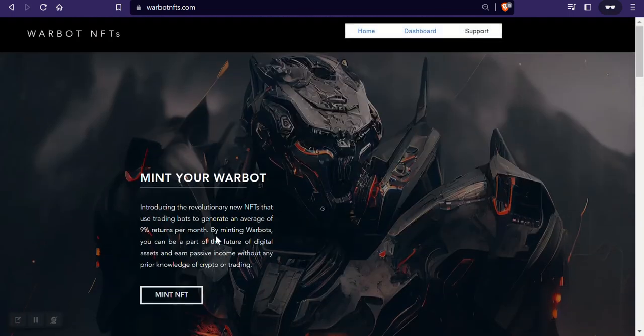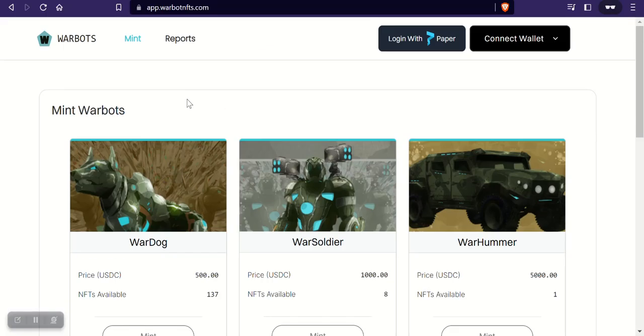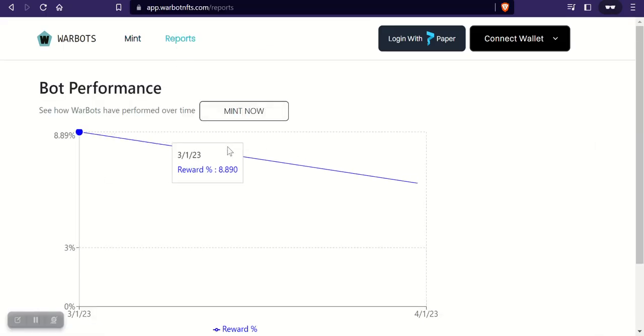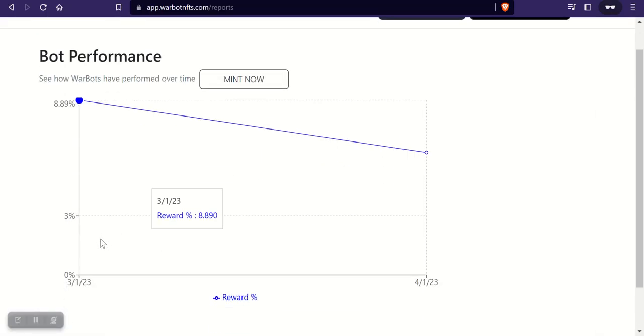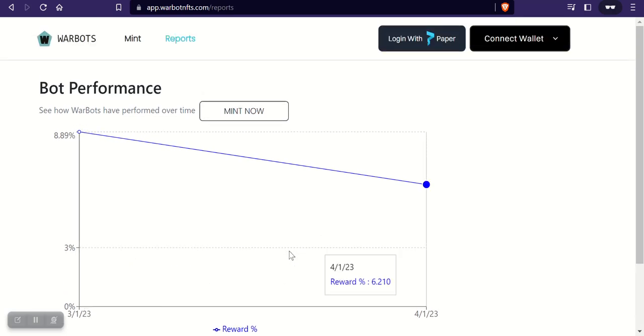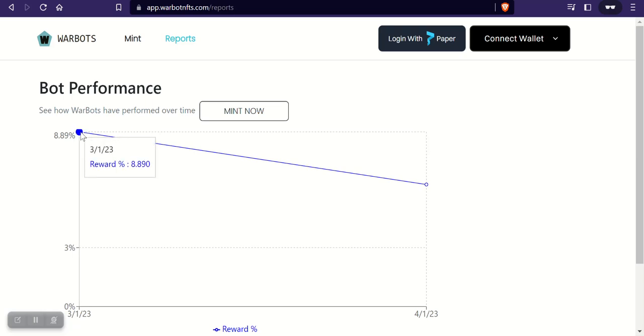These War Bots are basically NFTs that you hold and they earn you a passive income. You can actually check the recent reports. They have this new dashboard here that lets you see how much they've returned on average. So like last month, let's see, 3/1, the reward was 8.89 percent.